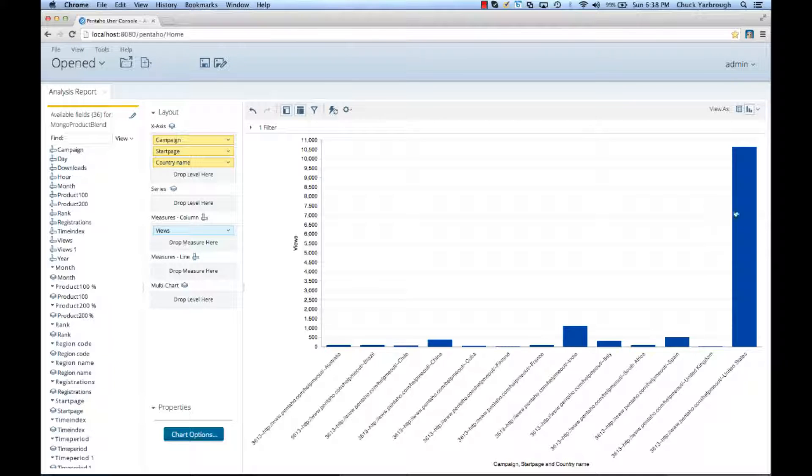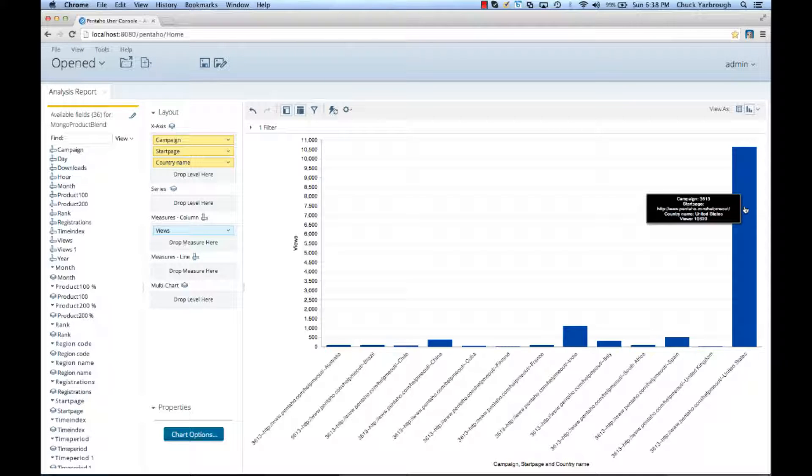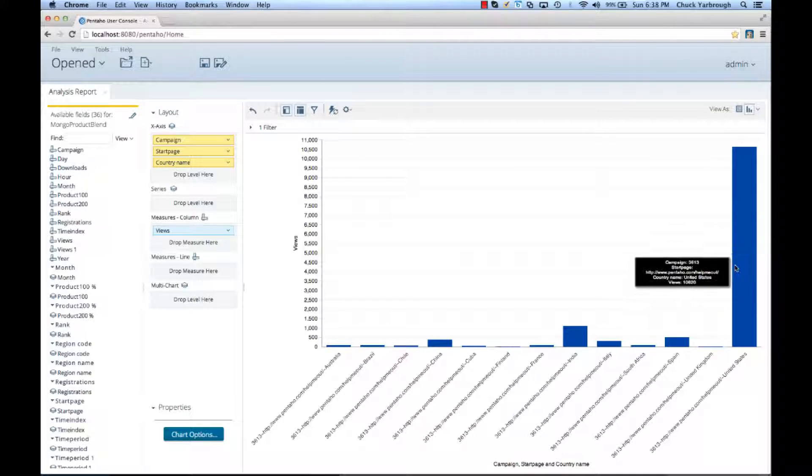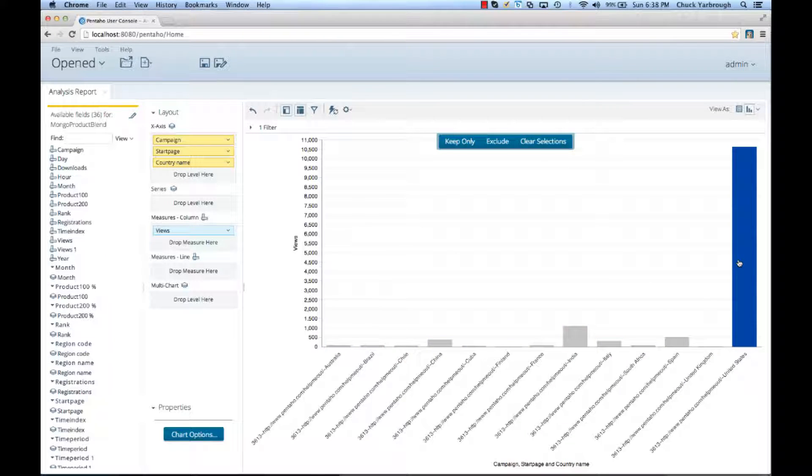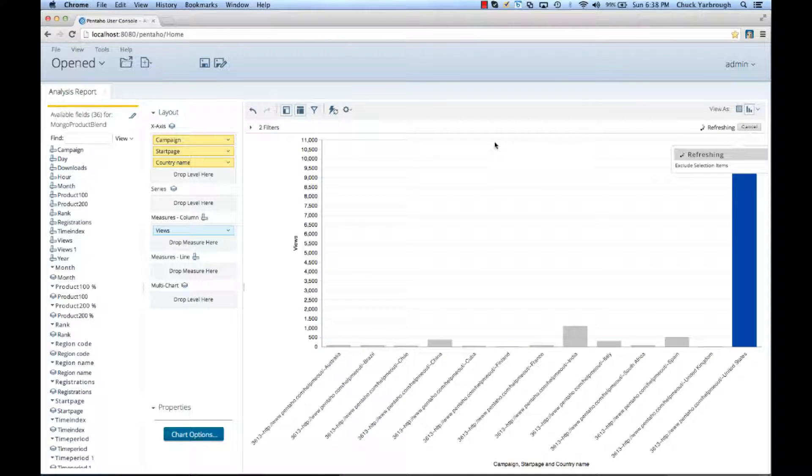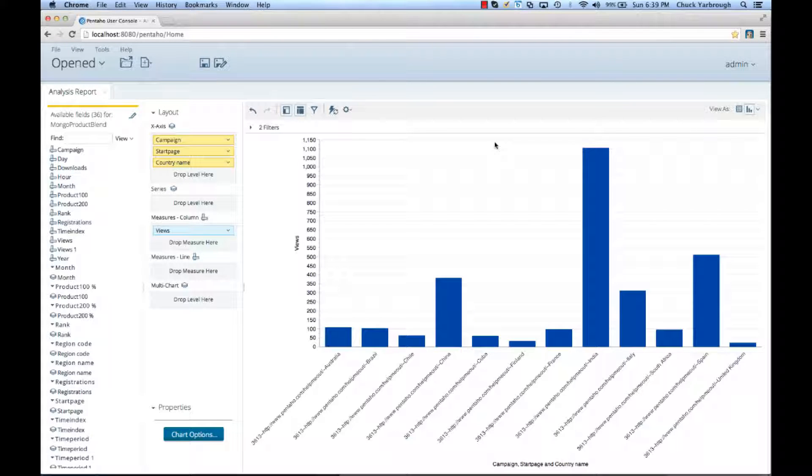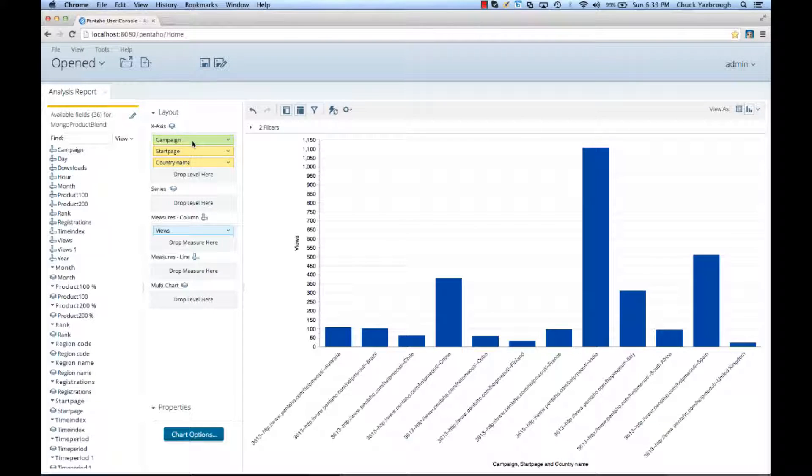But what I notice is the United States has the lion's share of views. I already know that. I'm not worried about my campaigns in the U.S. So, what I'm going to do is I'm going to select that and exclude the United States. I get a better sense of the number of views for each of the countries for the 3613 campaign.